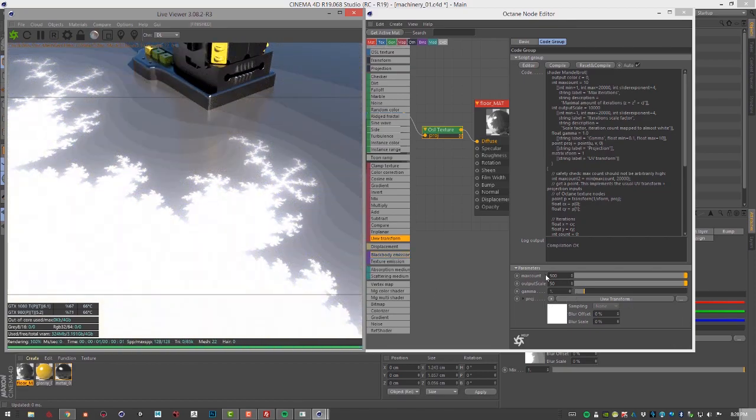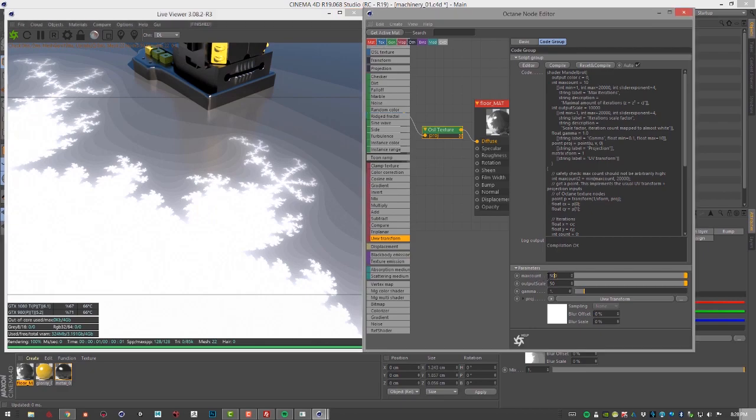These attributes down here were created as part of this particular script. You can go online into the CG community and look for OSL scripts that you can then plug into the texture here to get various different types of effects.